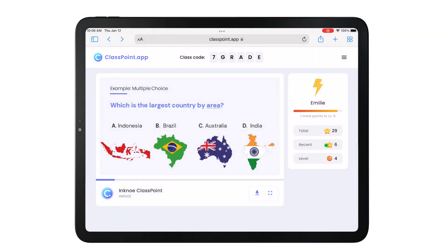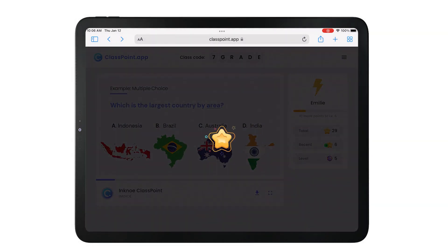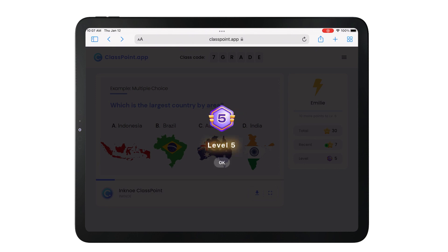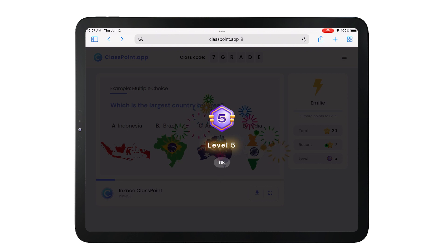As participants earn stars during your presentation, their stars will add up and unlock them new level badges. But you as the teacher get to set the rules for how many stars are needed before students can level up to a new badge.